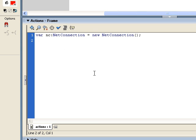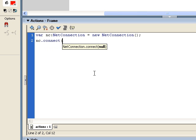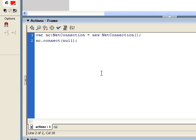The net connection object is often used to connect to Flash communication server. And you use the connect method here to do so. But since we're not using Flash comm server, we need to call the method and give it a null value. Just to tell Flash that this is not a Flash communication server project.